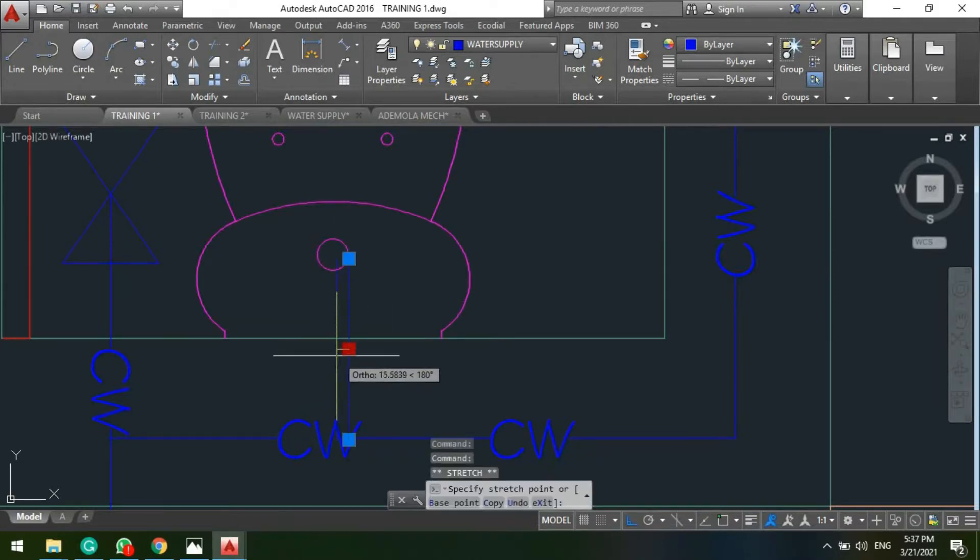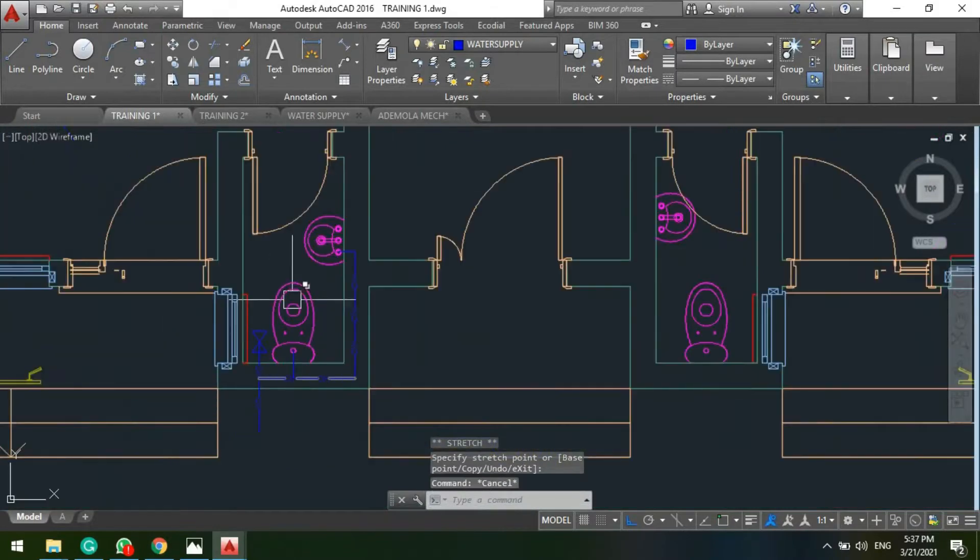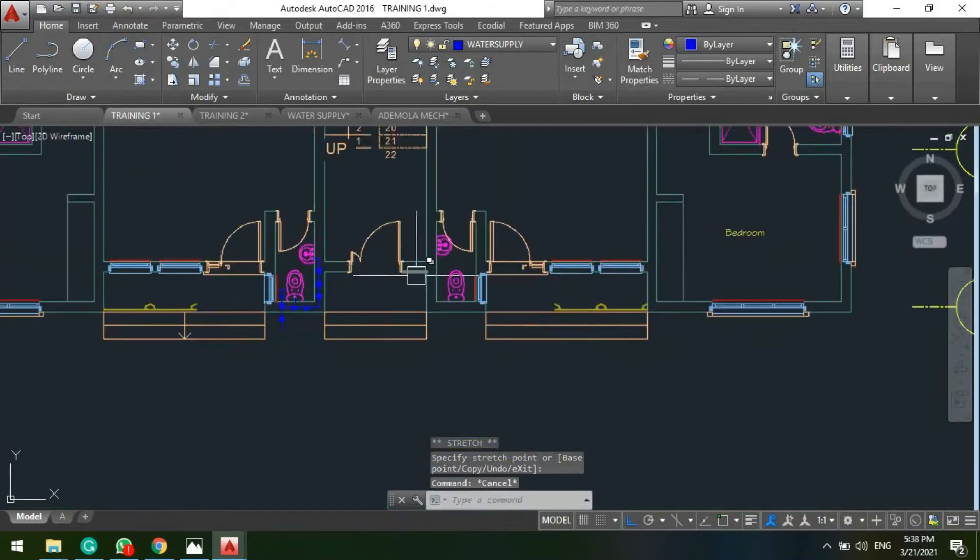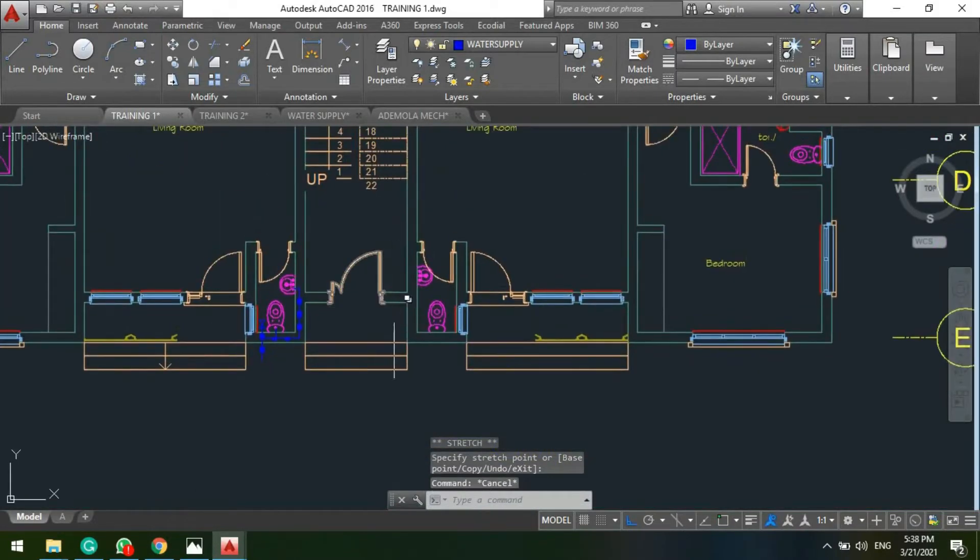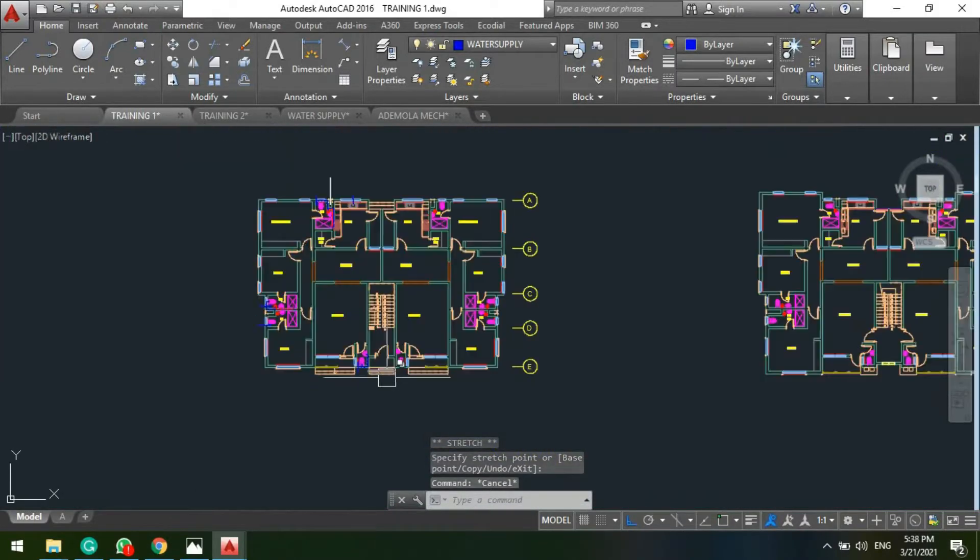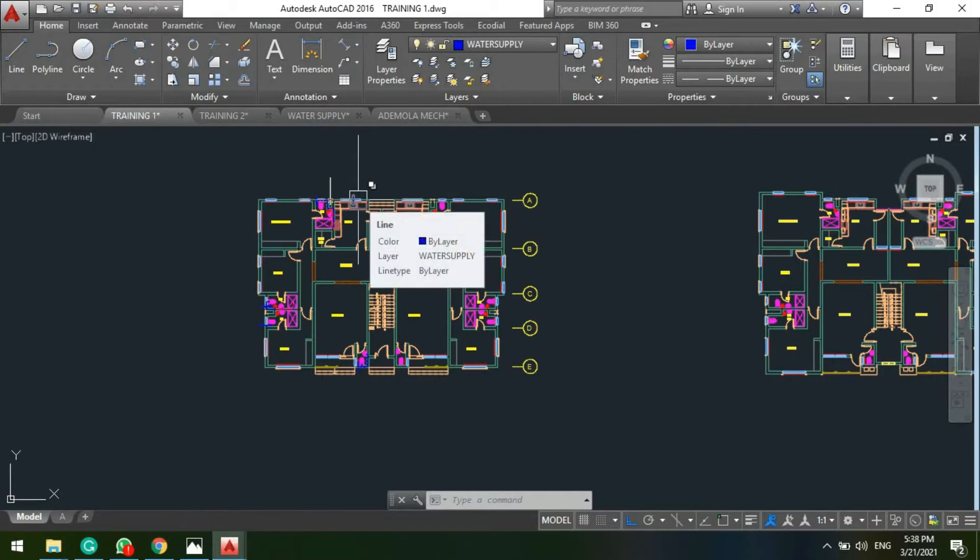So even if your project has 100 floors, you'll have to do the internal network first before proceeding to the next stage.